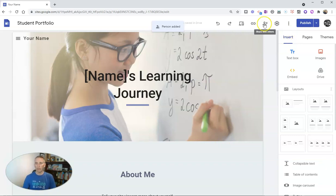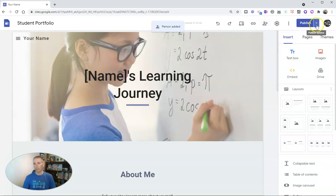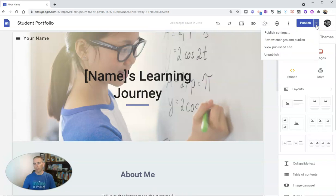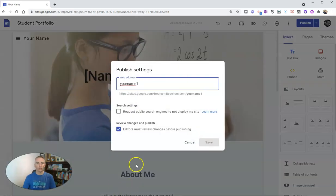So again, this button here is for inviting collaborators, while this button is for publishing the site. In the upper right-hand corner, you can go into your publishing settings again, and you can change those at any time.